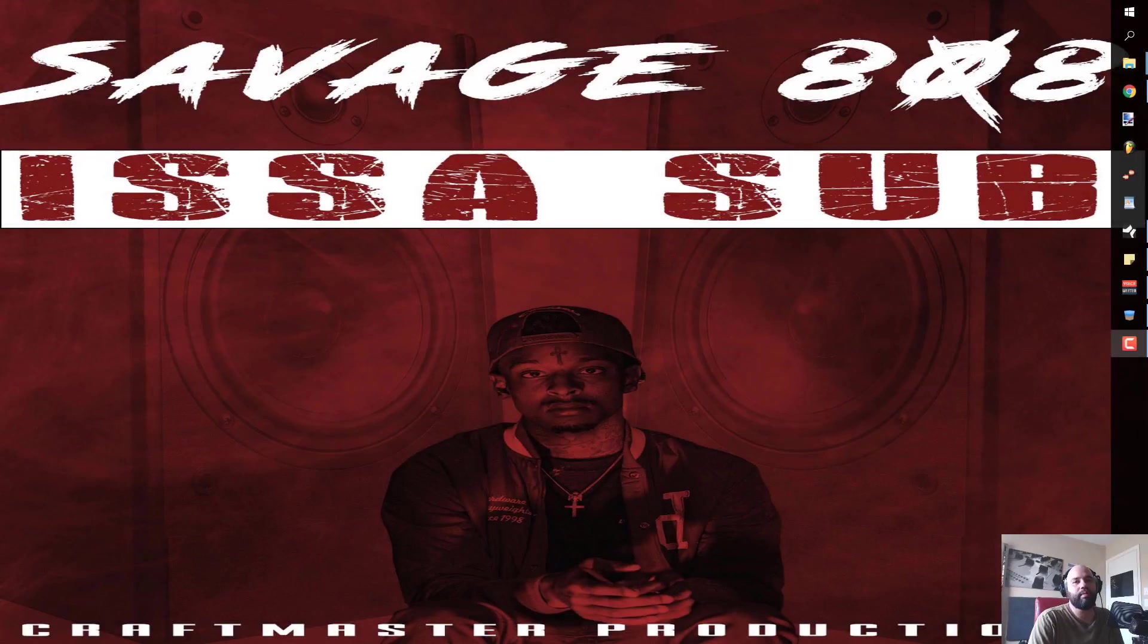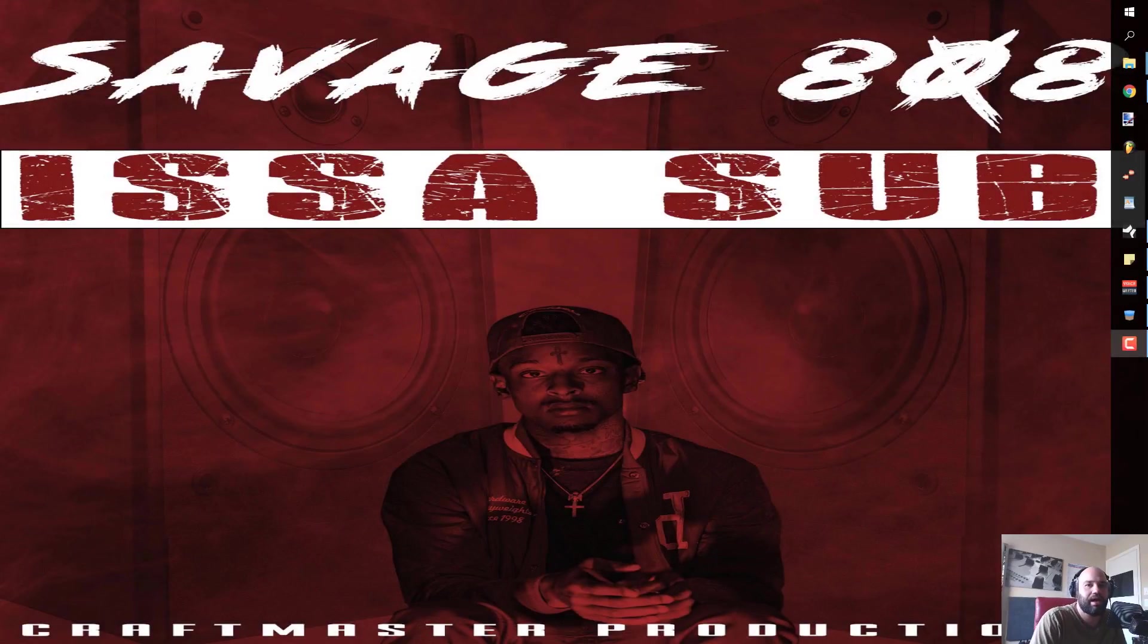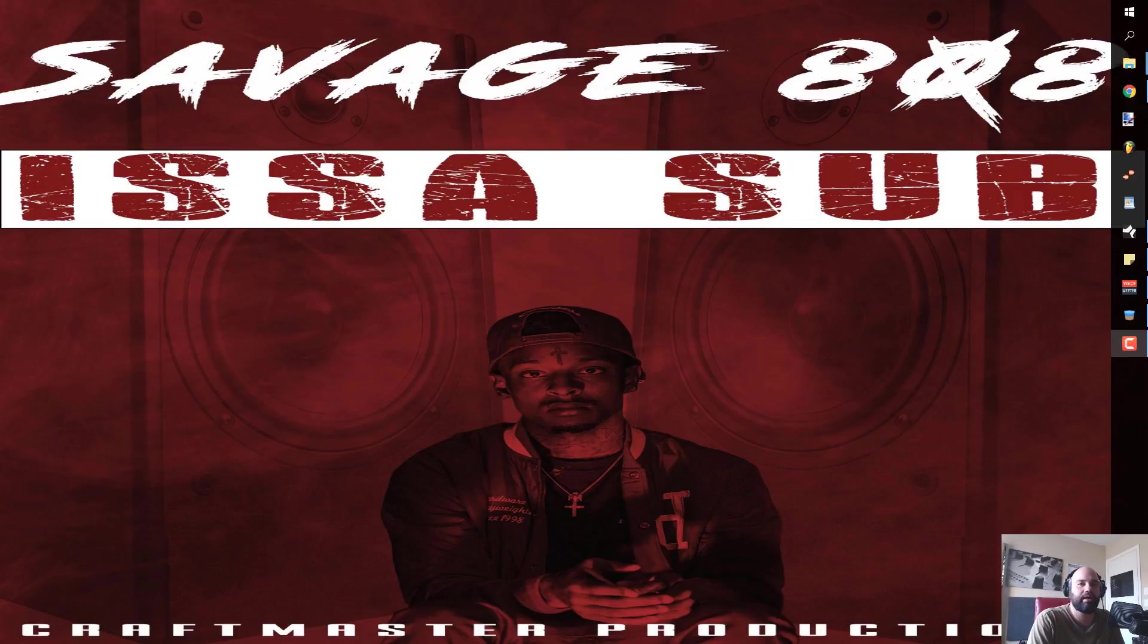What's up everybody, it's Concrete Zebra with Craftmaster Productions and Studio One Tutorials. Today we're going to be looking at using loops and just layering them and making it sound more your own.